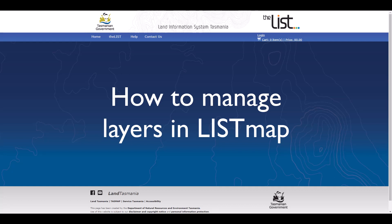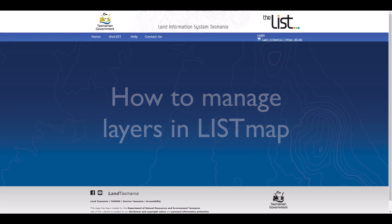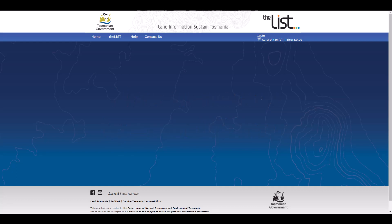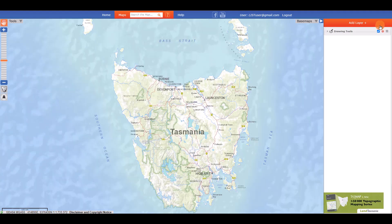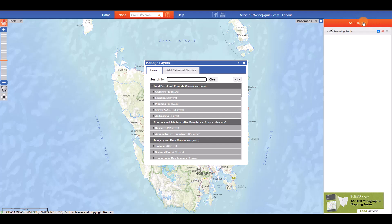ListMap allows you to add hundreds of different layers of information to your map. To add a layer, click on the Layers arrow in the top right of your screen, and then click on Add Layer. The Manage Layers box will appear.